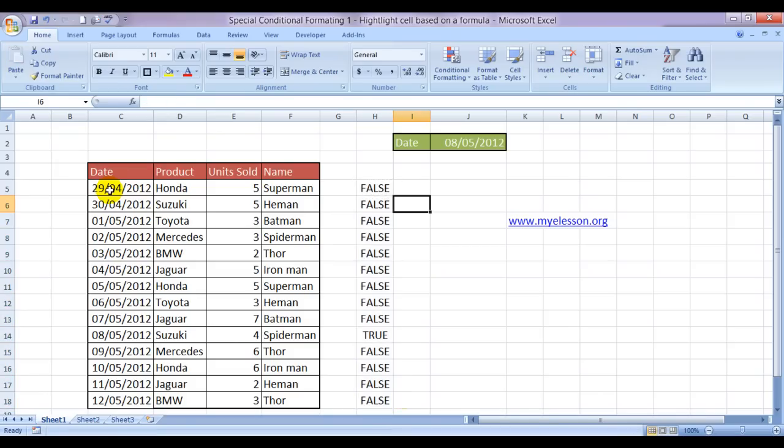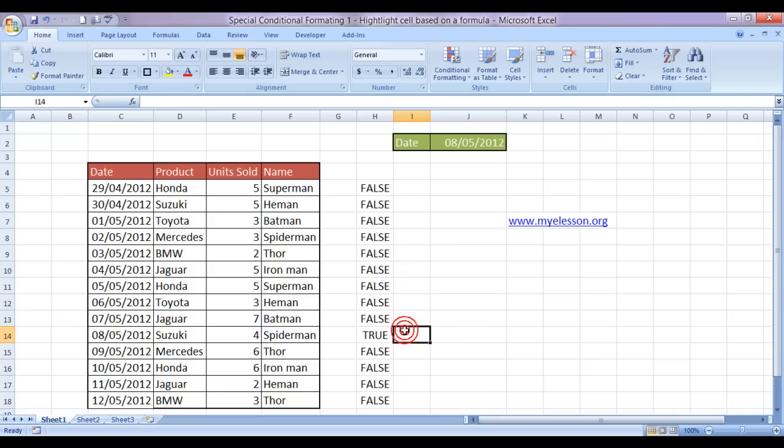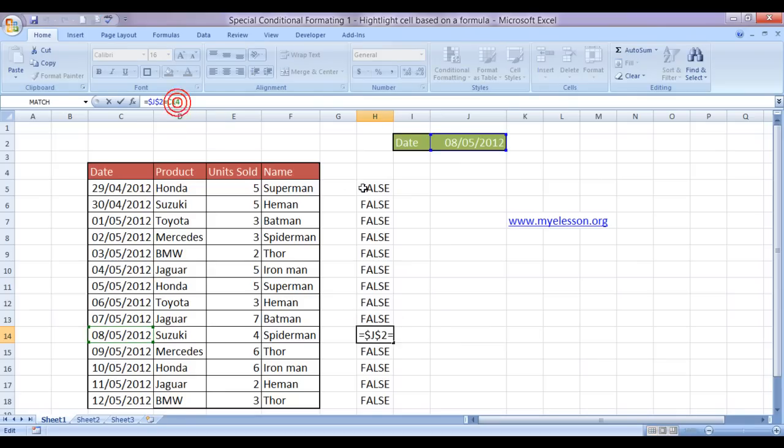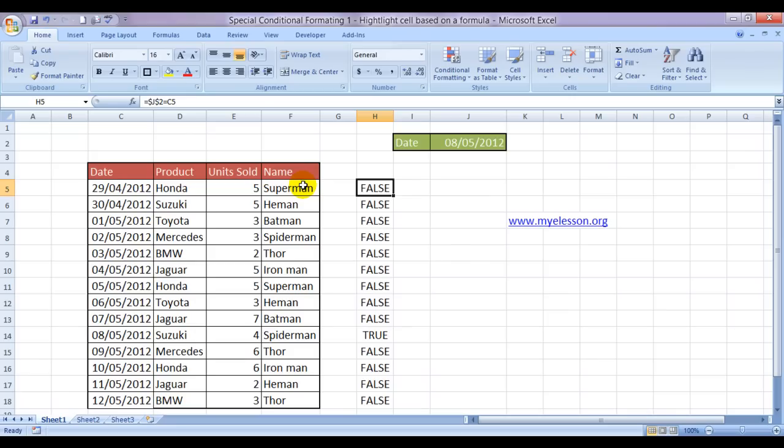Let's copy this formula down. So this cell. Let's copy this column. Where is it true? It is true over here. So that means if I give this formula to conditional formatting, then it would find it either true or false and then would obey my command of coloring this cell. Let us see.